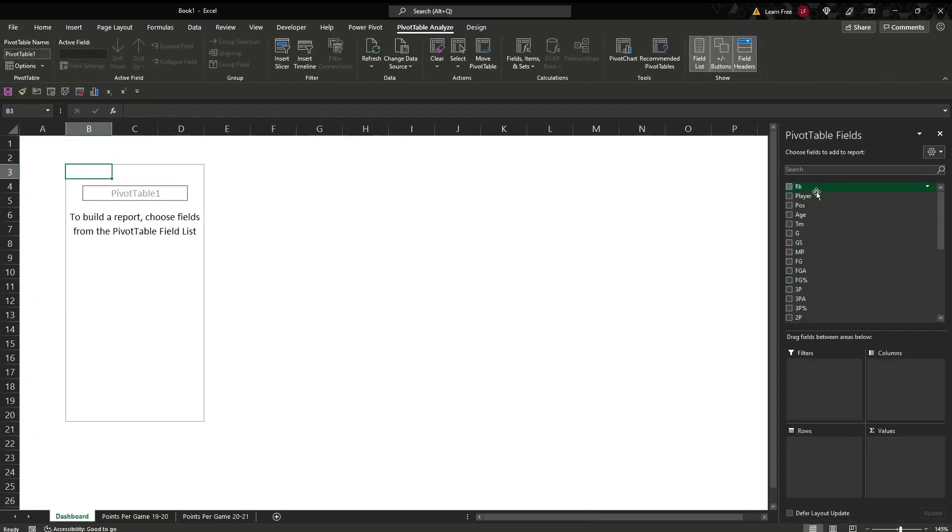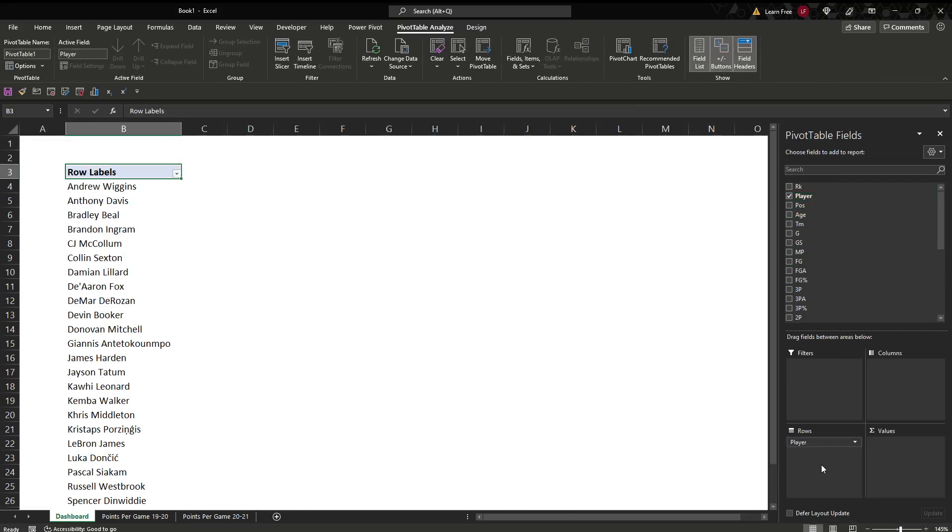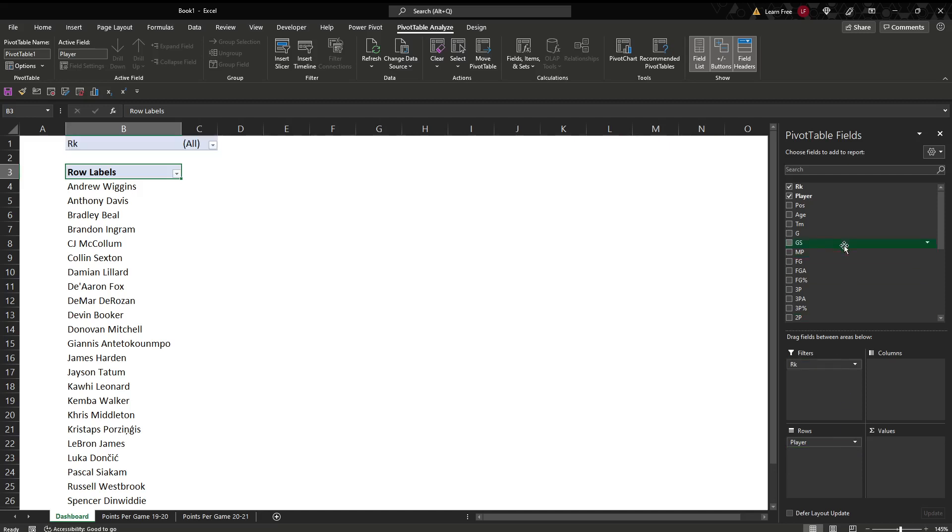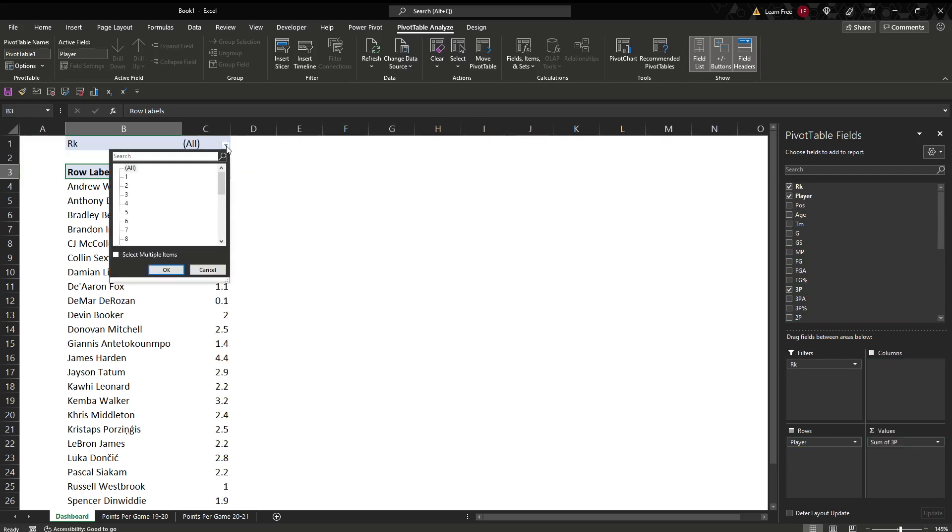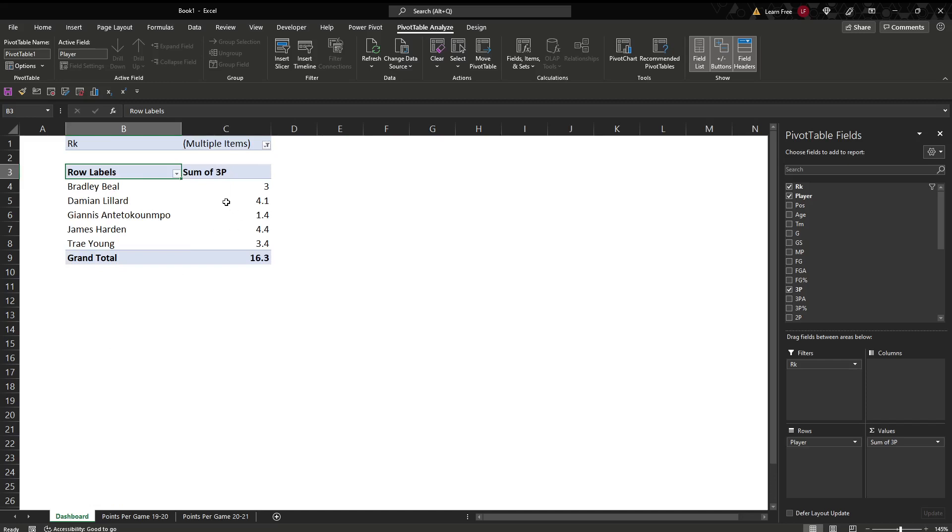Now we have this. So what we want definitely is our player name. We want the rank right here. And we'll do three pointers, how many do they have. We'll go rank, we want to see the top five. Click here in the filter. One, two, three, four, and five. We've got those.